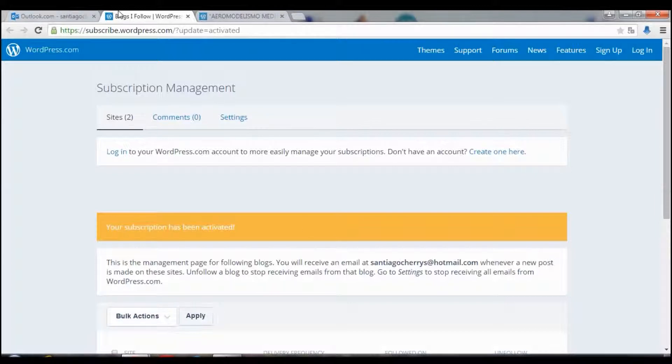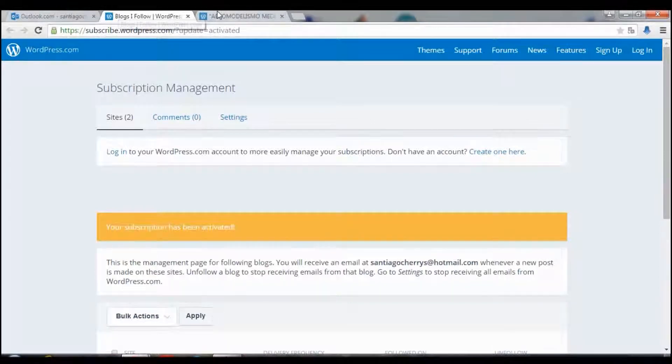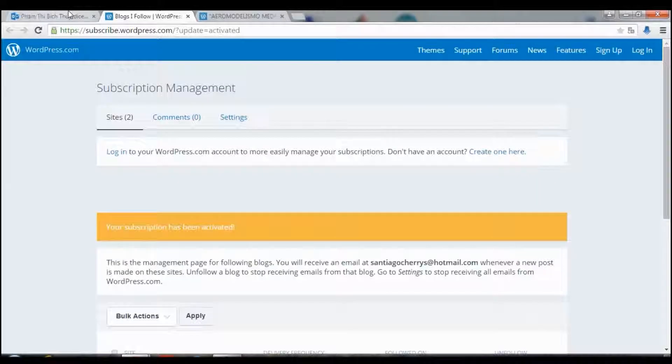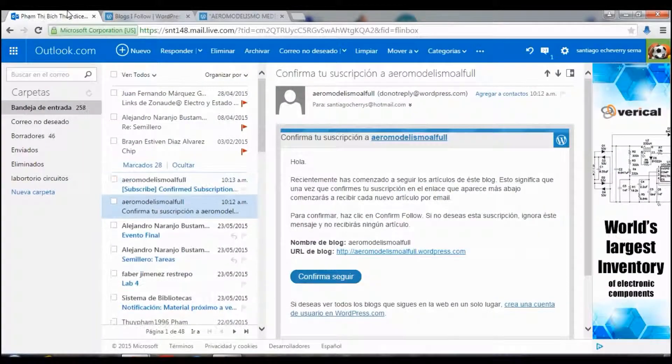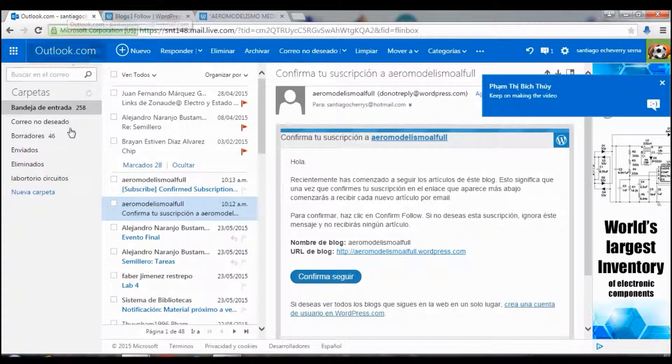Now you are going to receive in your email updates about this website. Very easy steps.